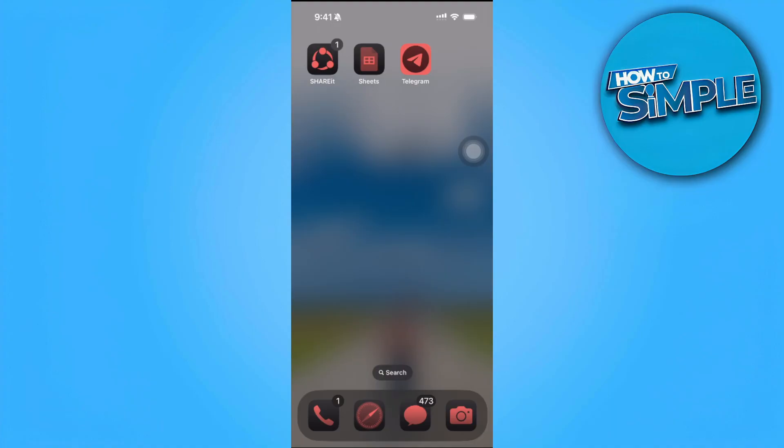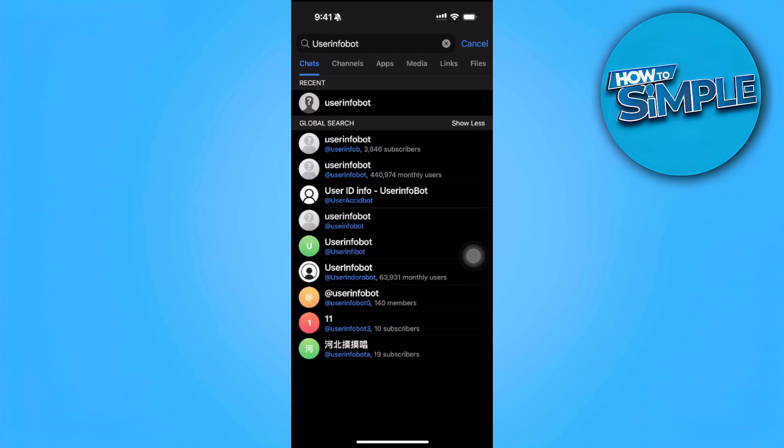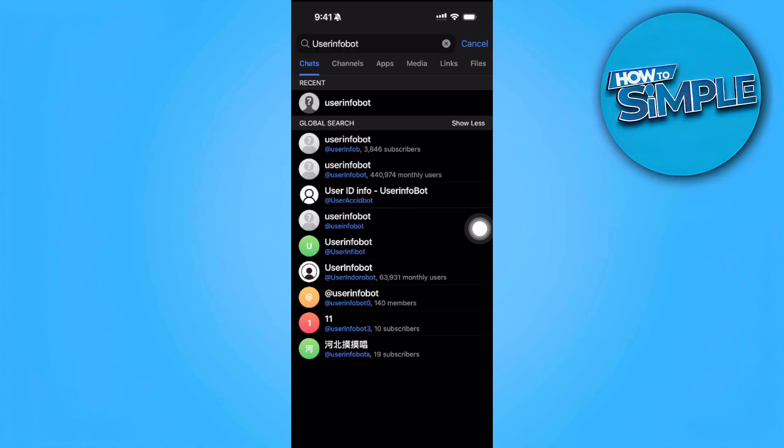Simply head over and open your Telegram application and from here search for user info bot. You'll see a bunch of different accounts with the same user info bot. Simply select this user info bot that has 440,000 monthly users.